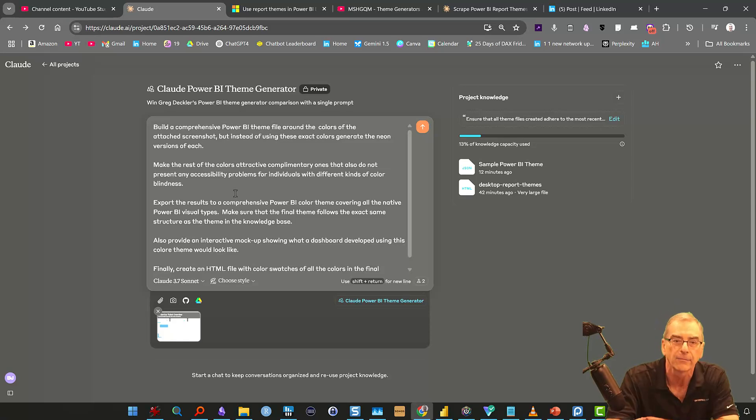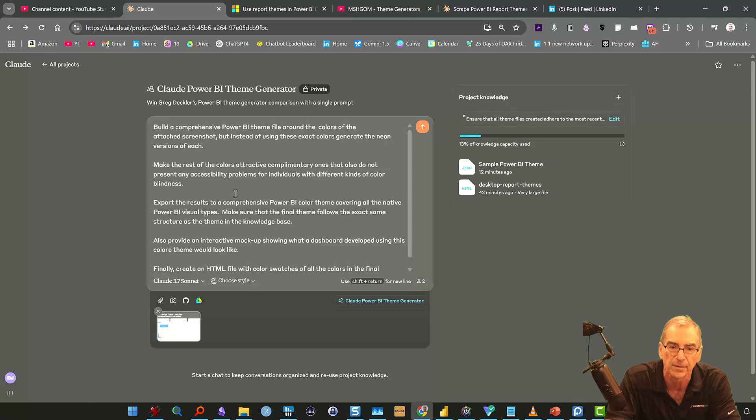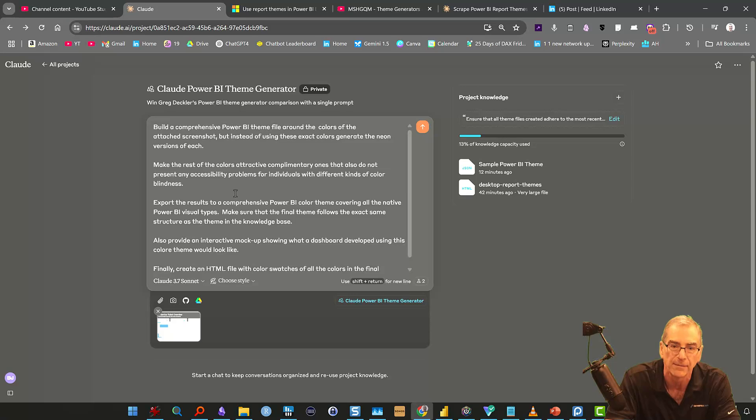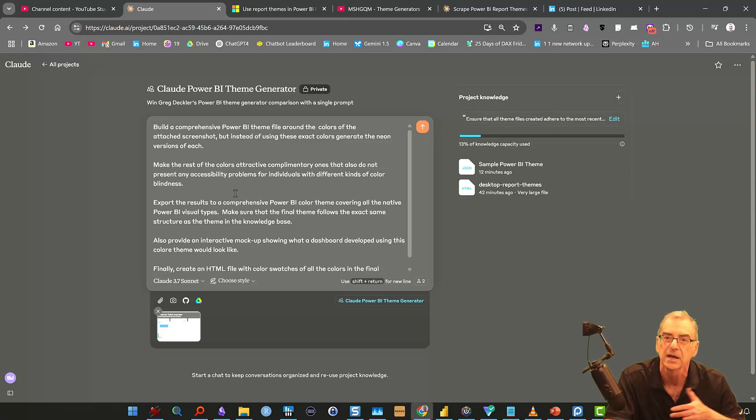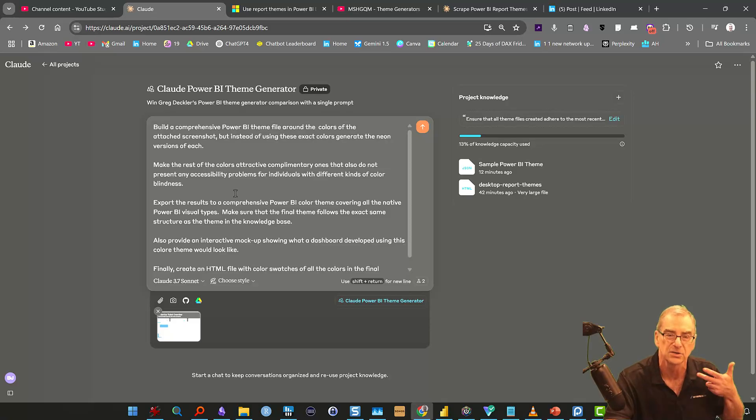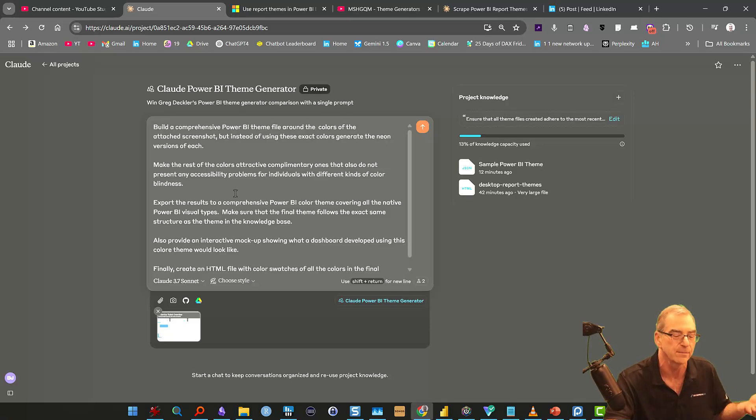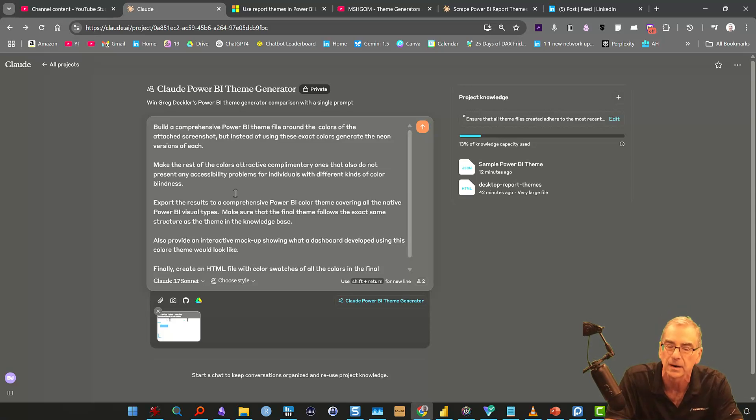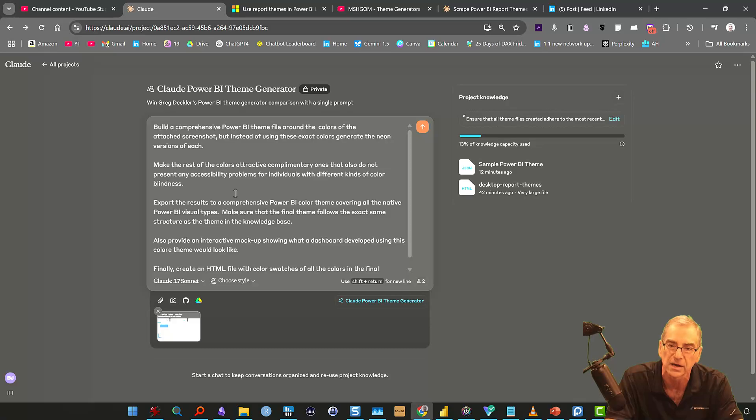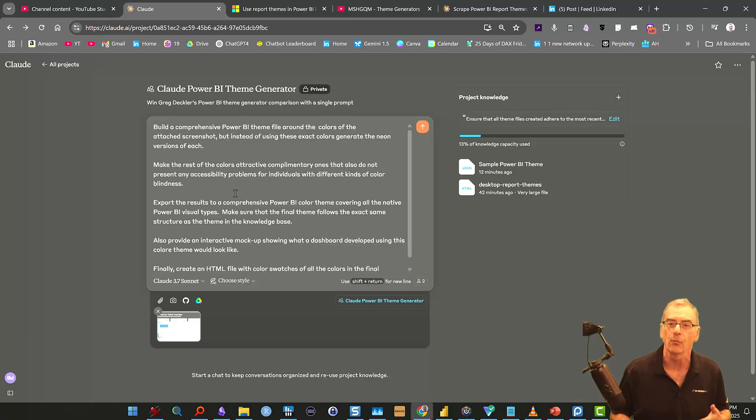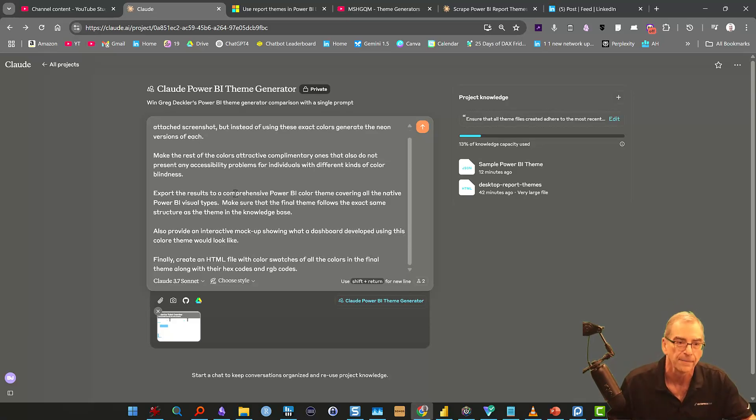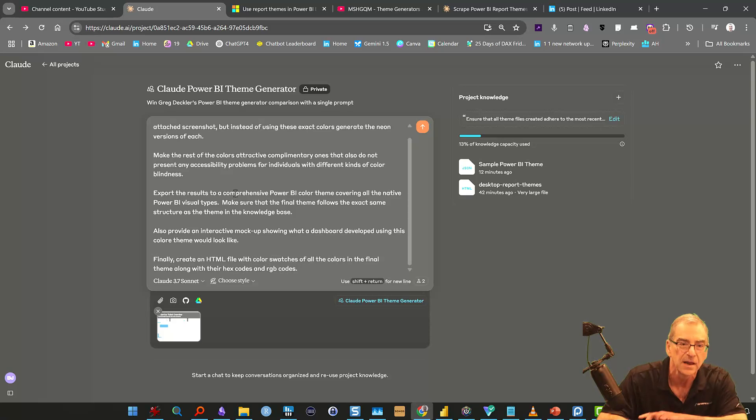And I'm not sure that any of the other theme generators have this built in. And what I said is export it to a comprehensive Power BI color theme, covering all the native visual Power BI types, and then make sure the visual theme follows the exact same structure as the theme in the knowledge base. This is just to make sure that it's using the proper schema, because I think the schema changed in November. And so if Claude was at its core knowledge cutoff, it would probably create a theme that wouldn't work initially.